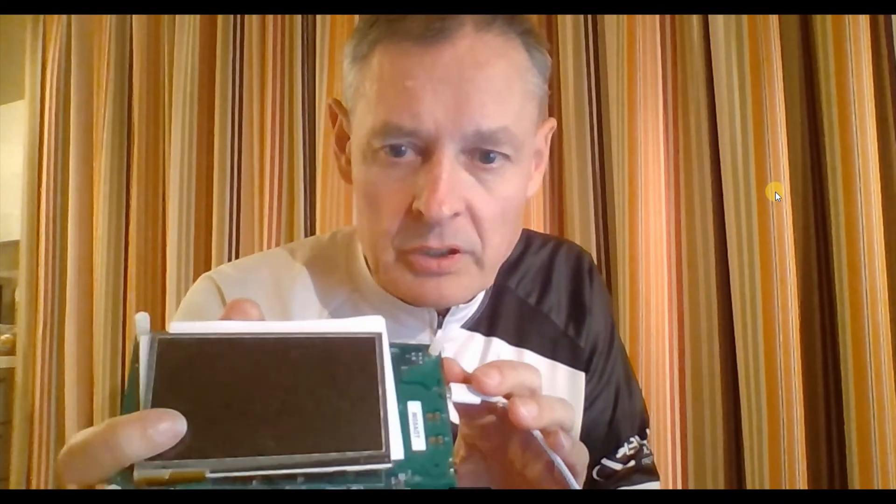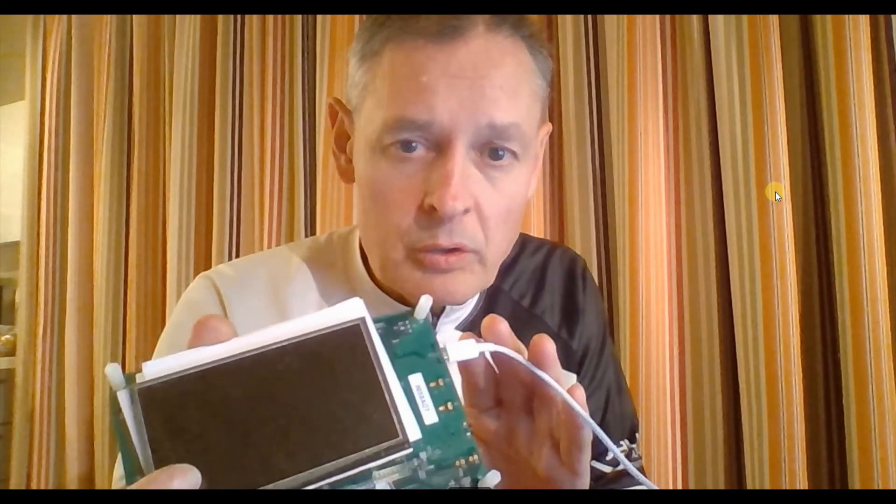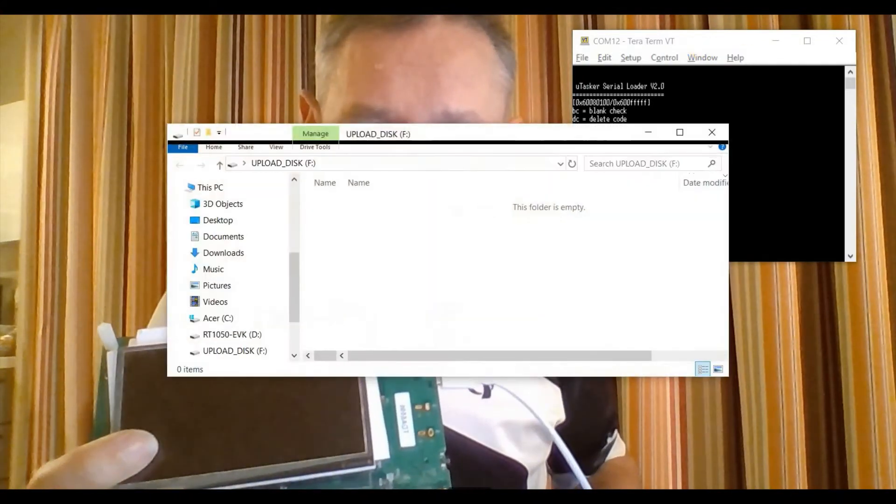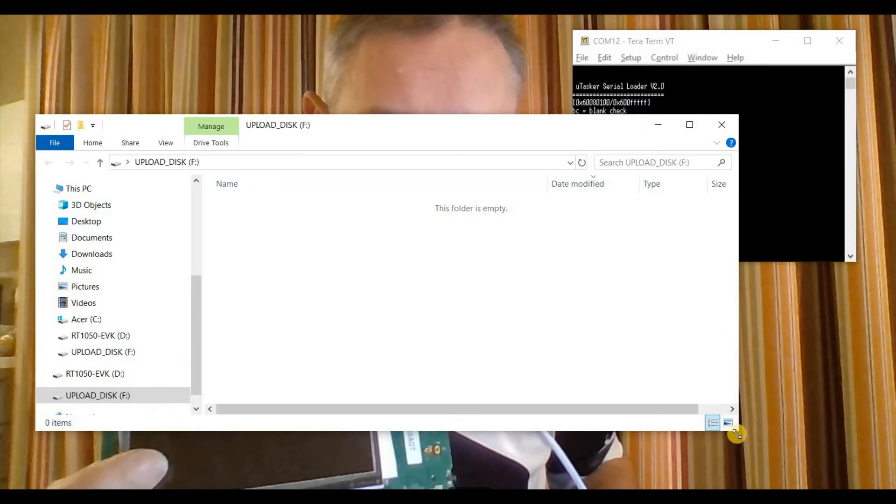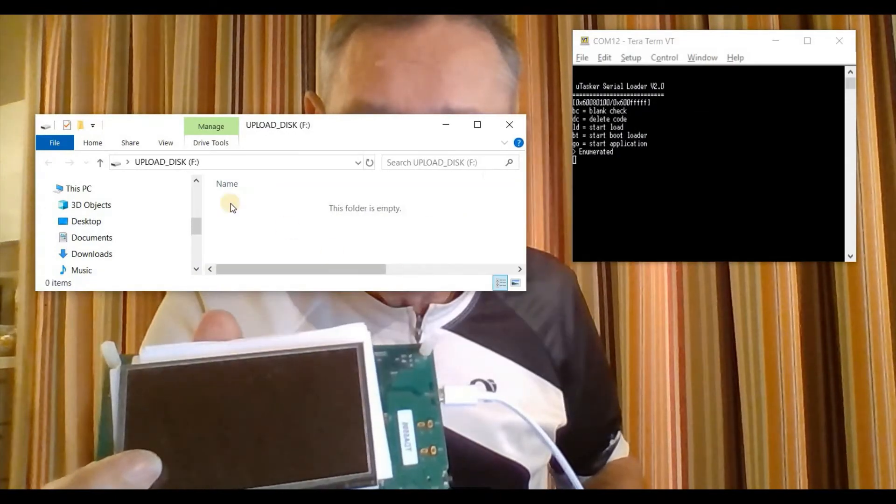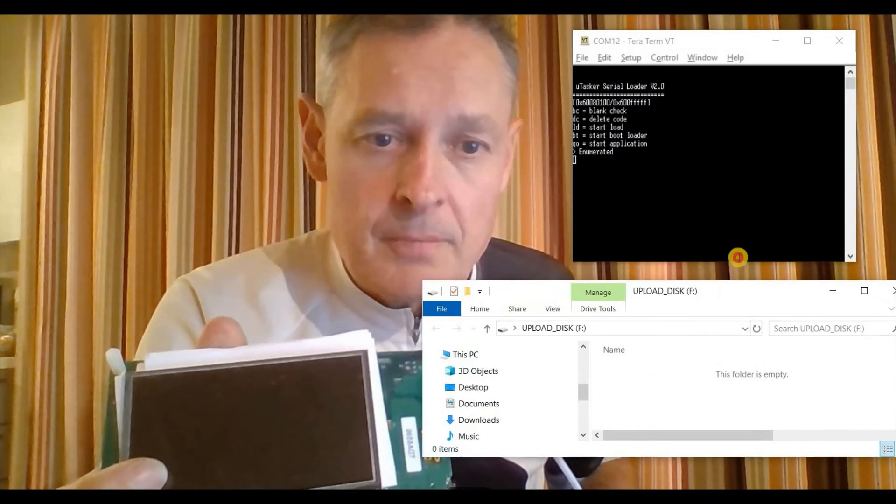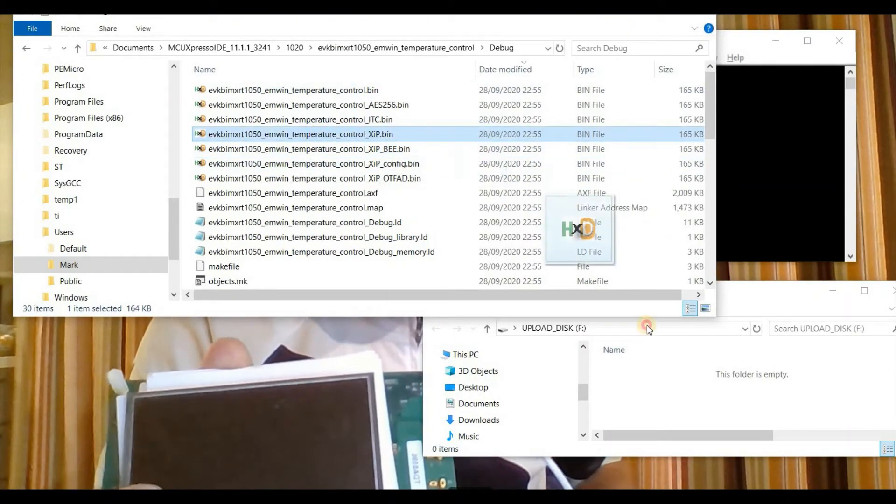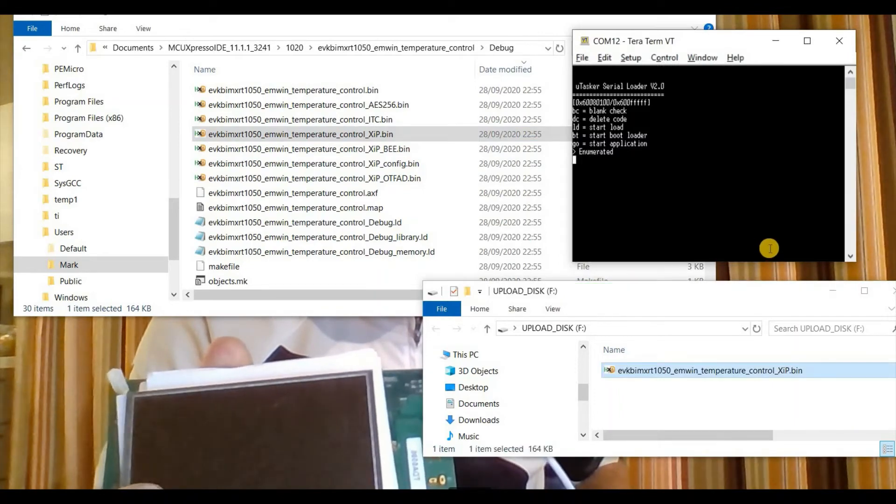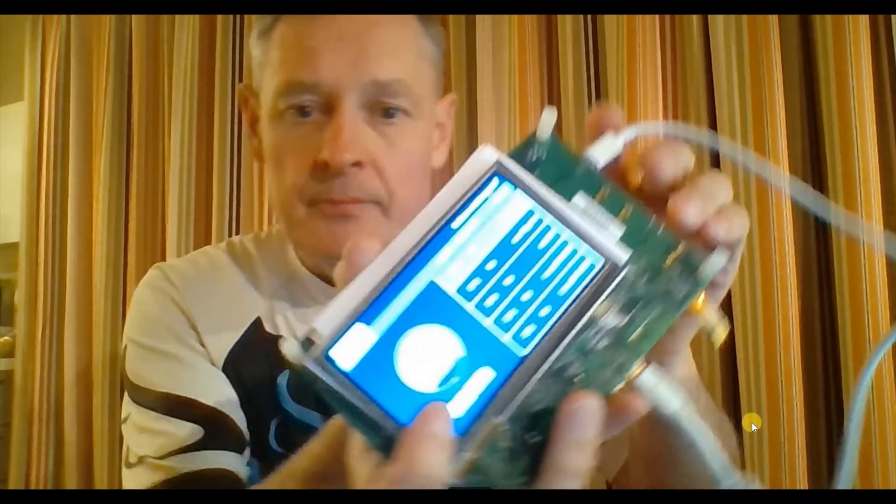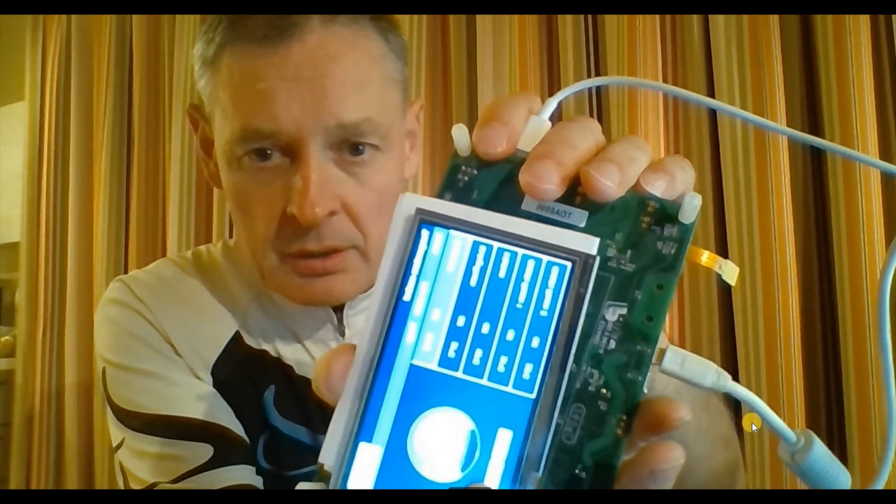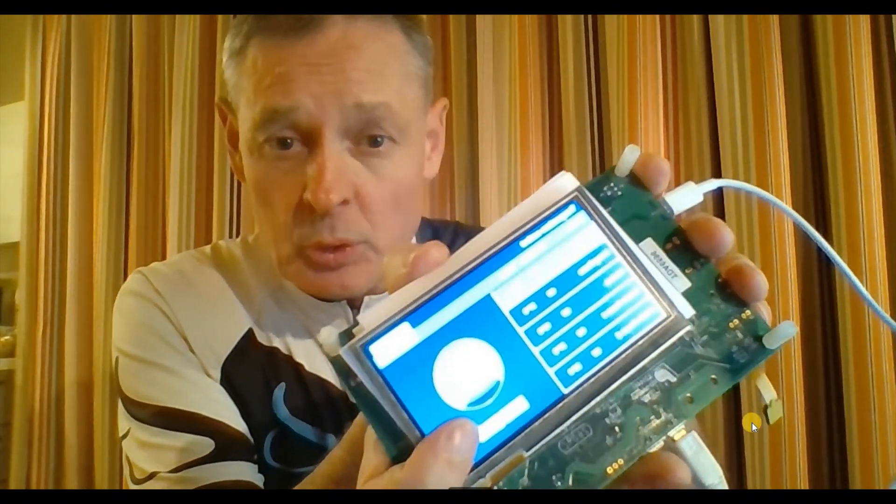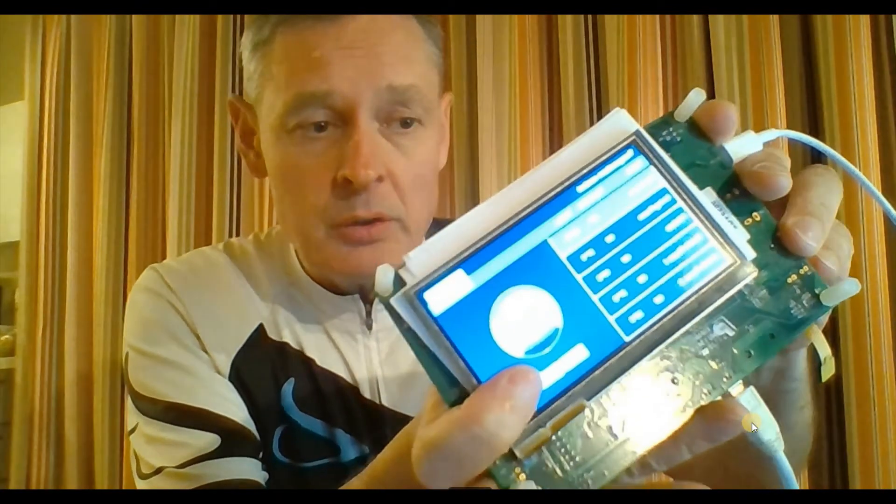In the meantime, I've loaded the Microtasker loader onto this board. And now I'm going to take a terminal emulator and start the operation. And we see that this board now appears as an external hard drive with the name upload disk. We can now take initially the xip version. We drag and drop it, and we see that we now have the application running again. That means we can now update applications to this board whenever we want.